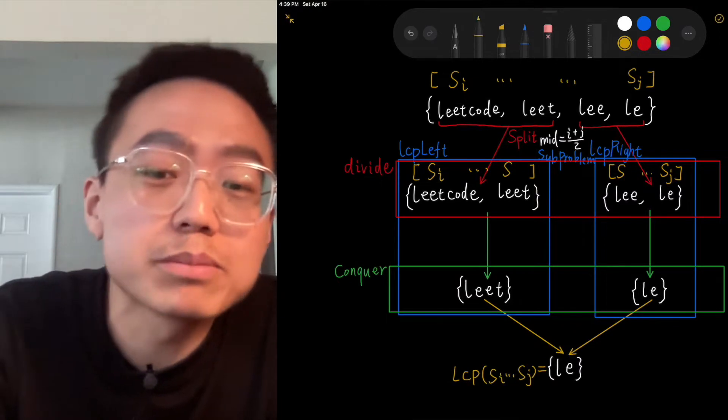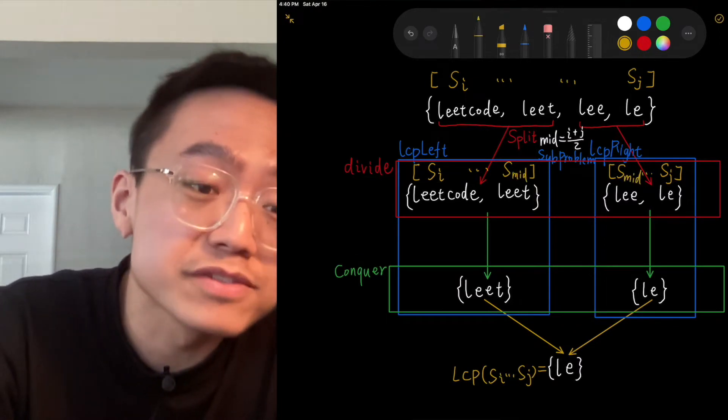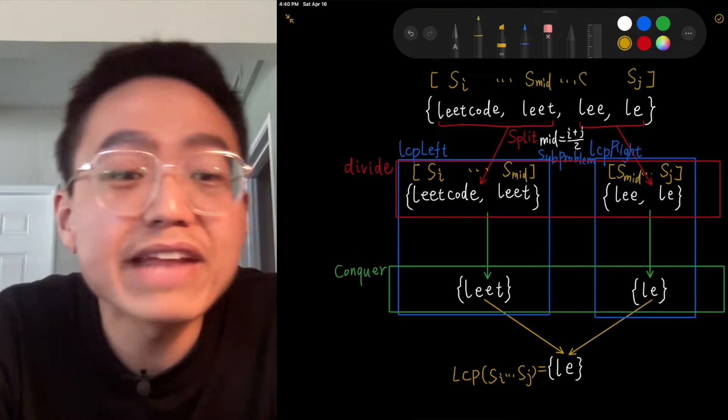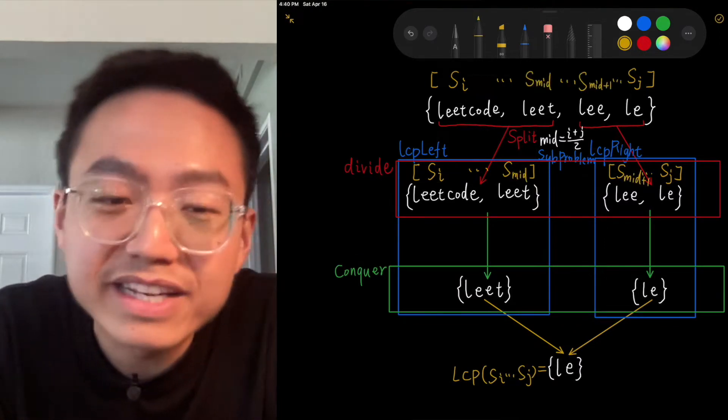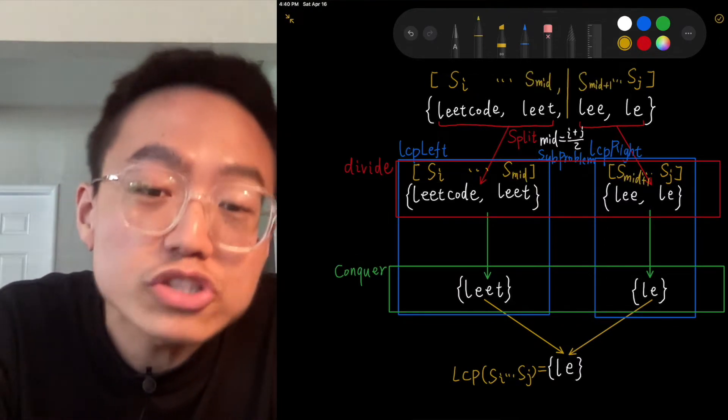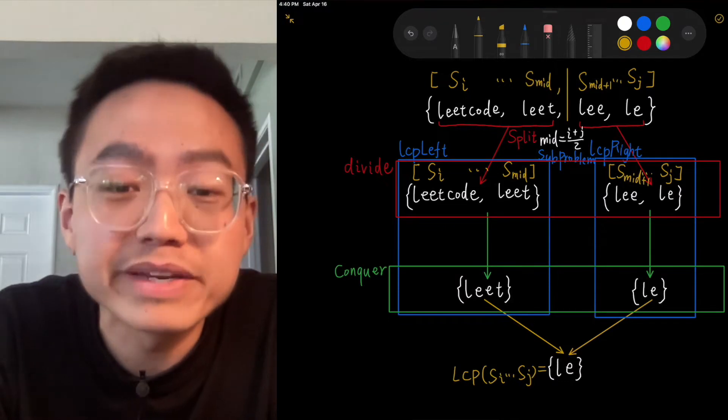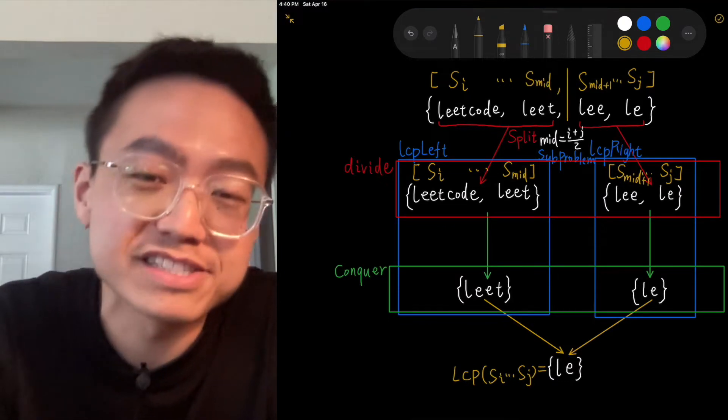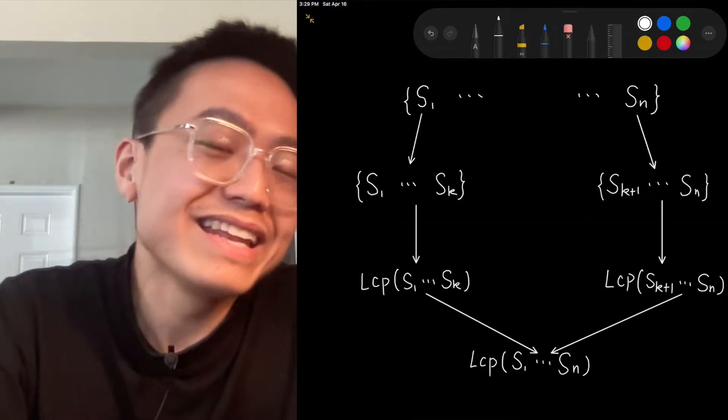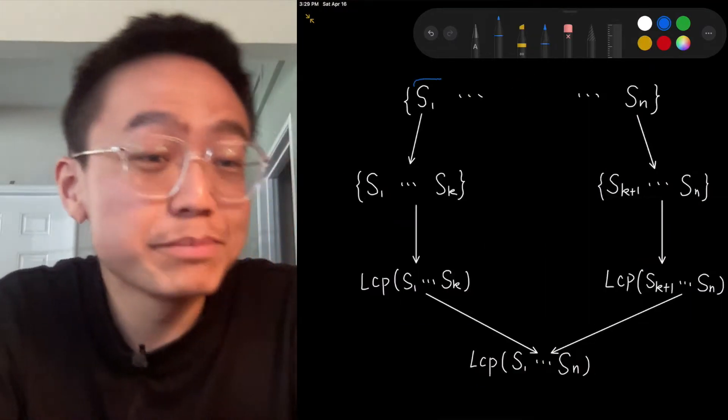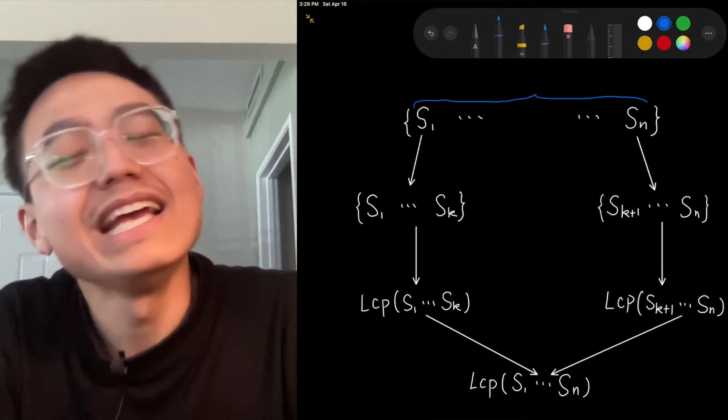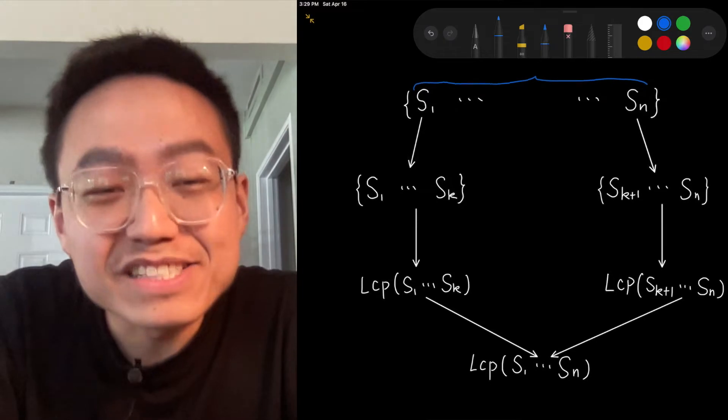This found common prefix of LCP left and LCP right is the solution of LCP SI to SJ. Let's analyze its complexity.